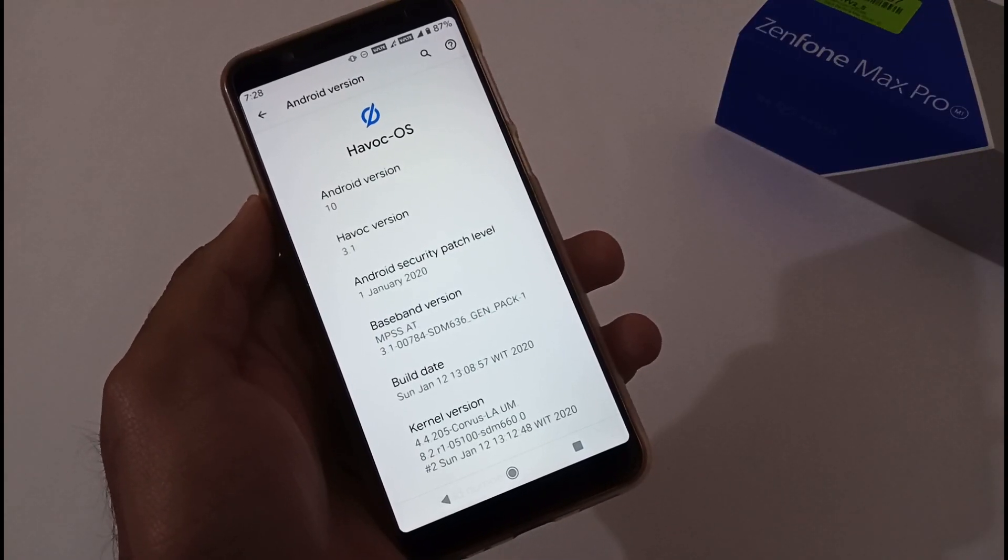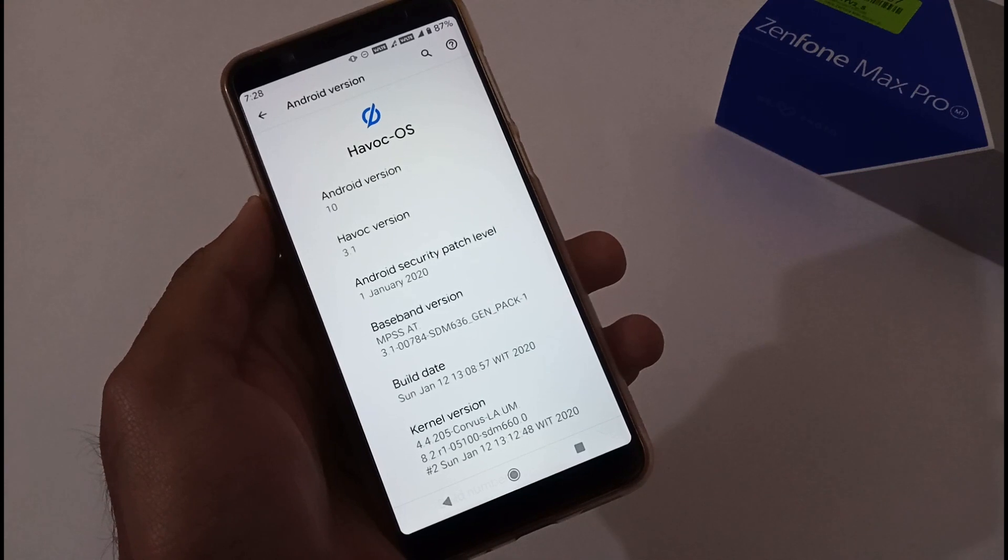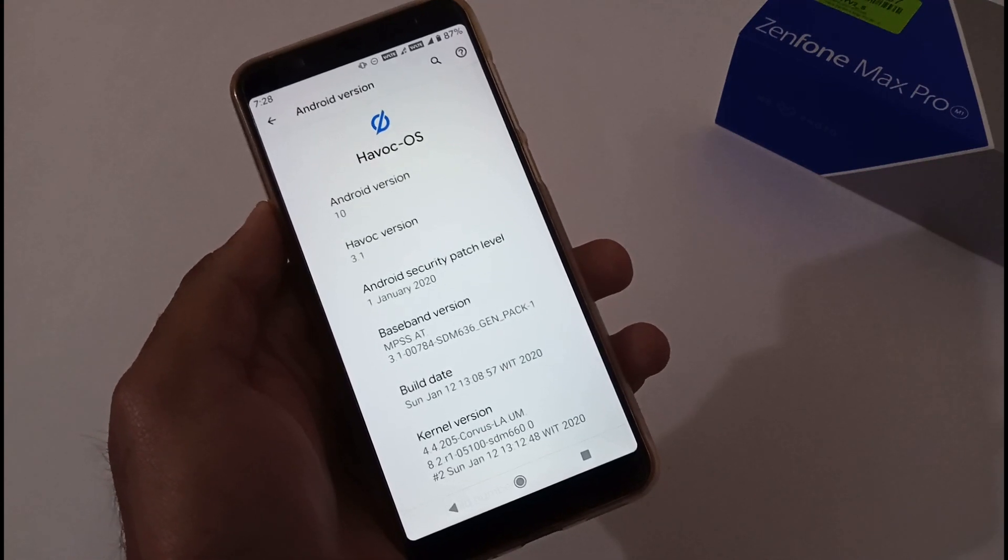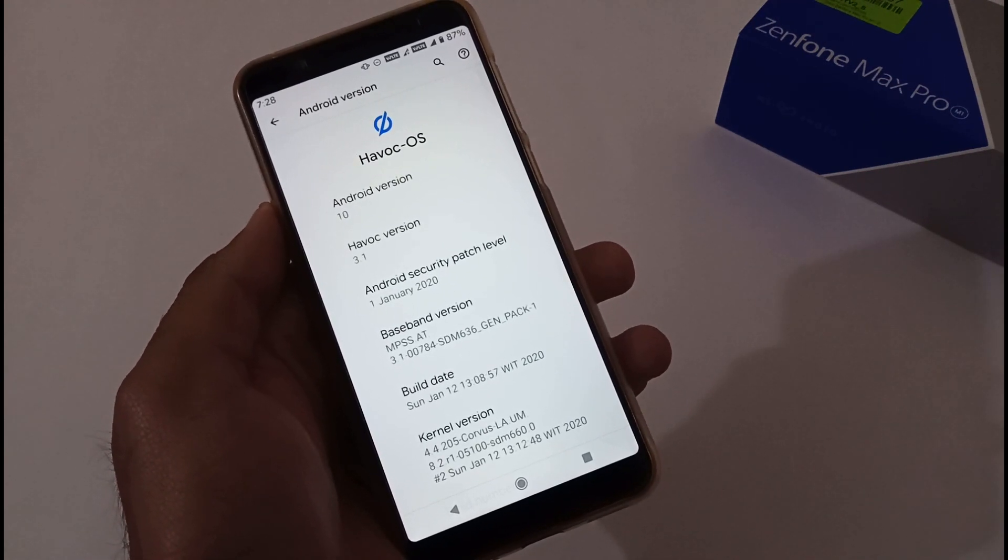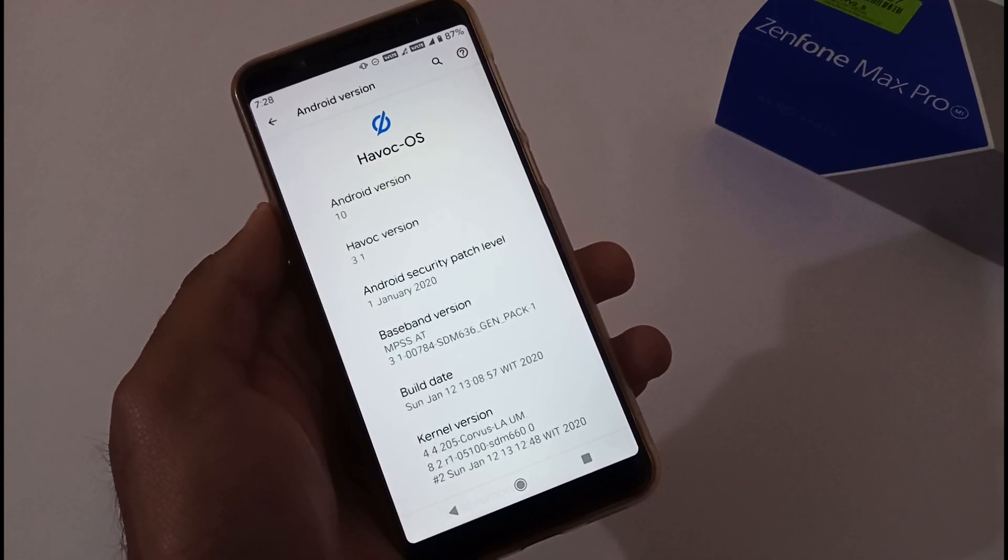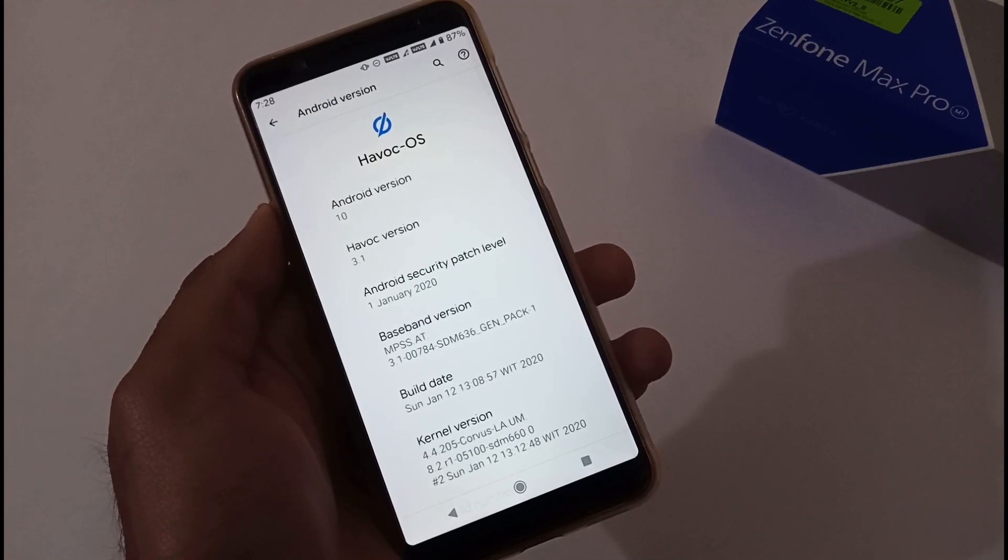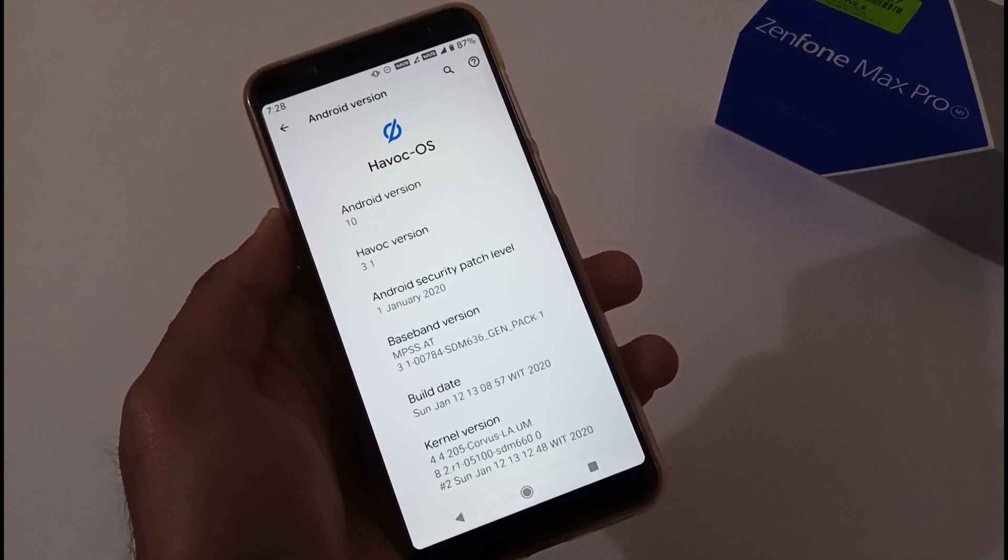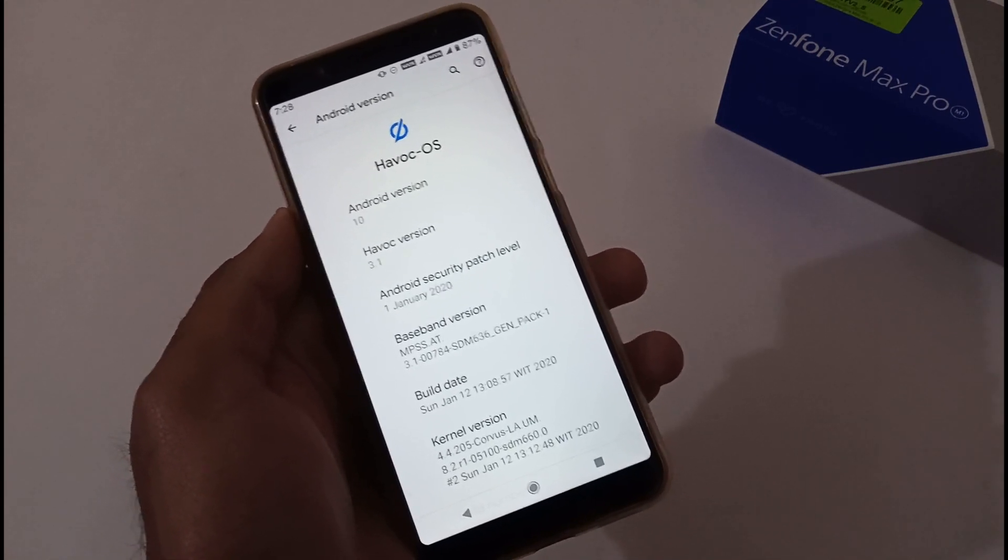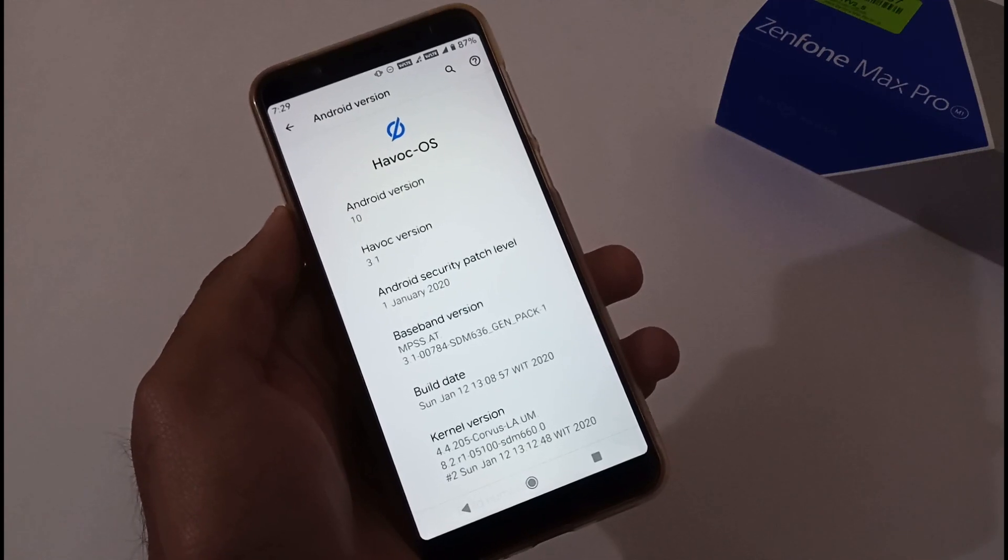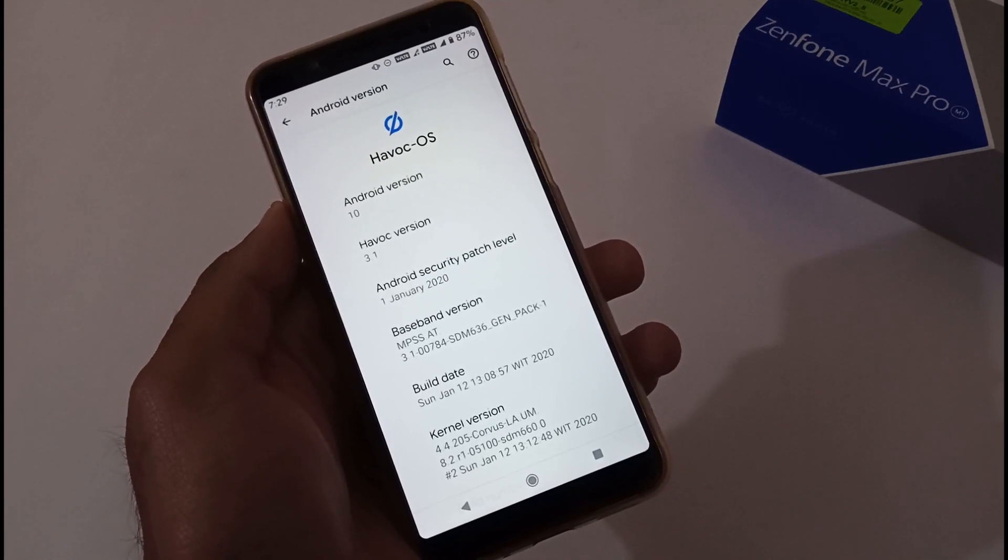Hey guys, Inder this side from 24 by 7 Everything. Hope you all are doing great. We are again back with another video and this time it's on Asus Zenfone Max Pro M1 related to a custom ROM, that is Havoc OS version 3.1. Finally we got our next increment of Havoc OS.